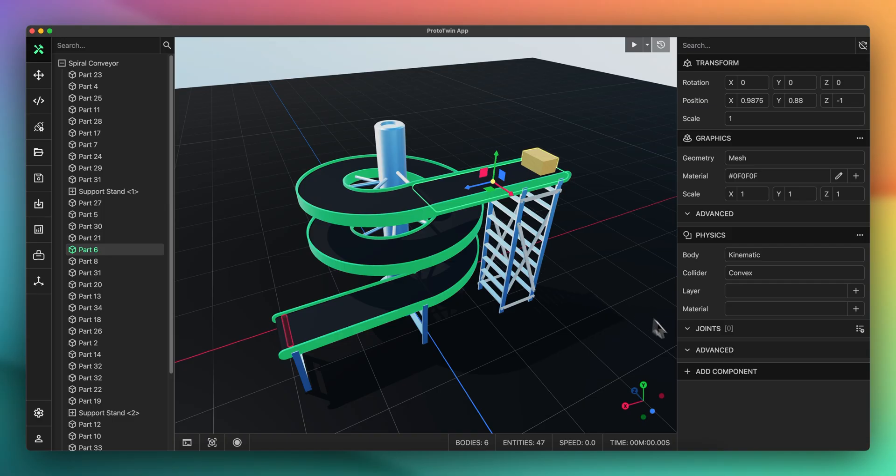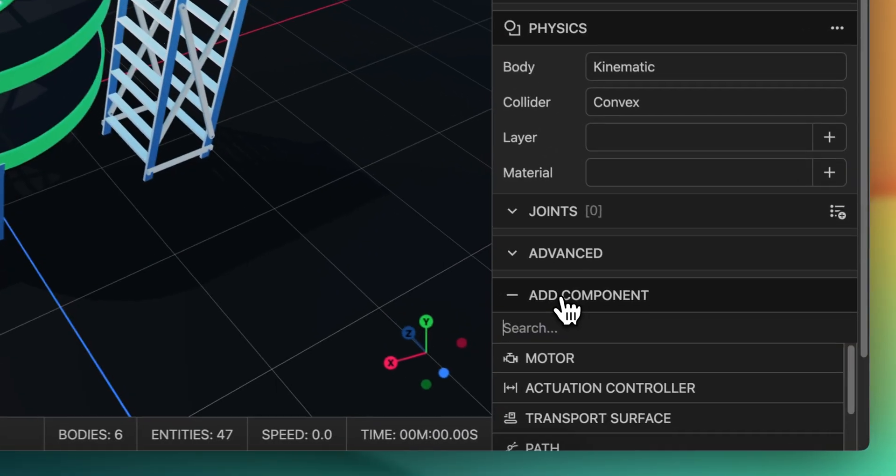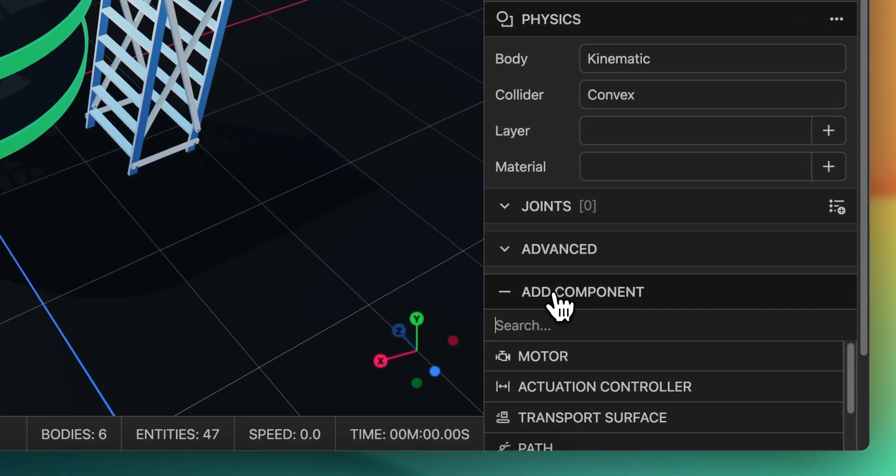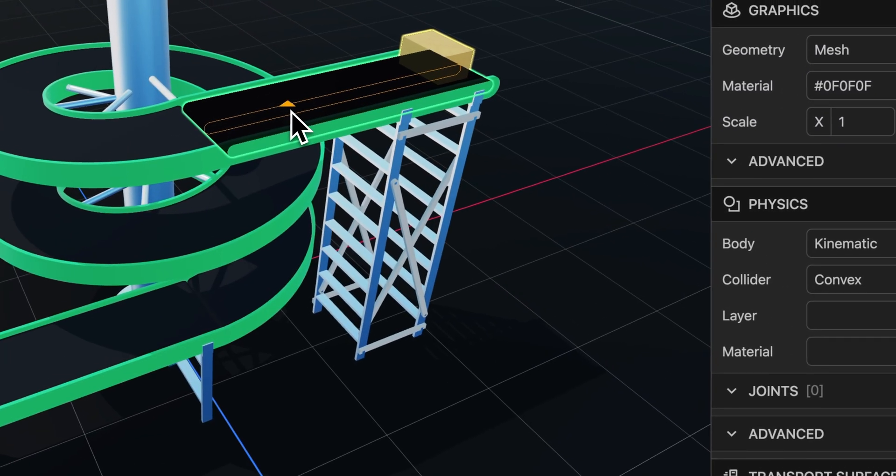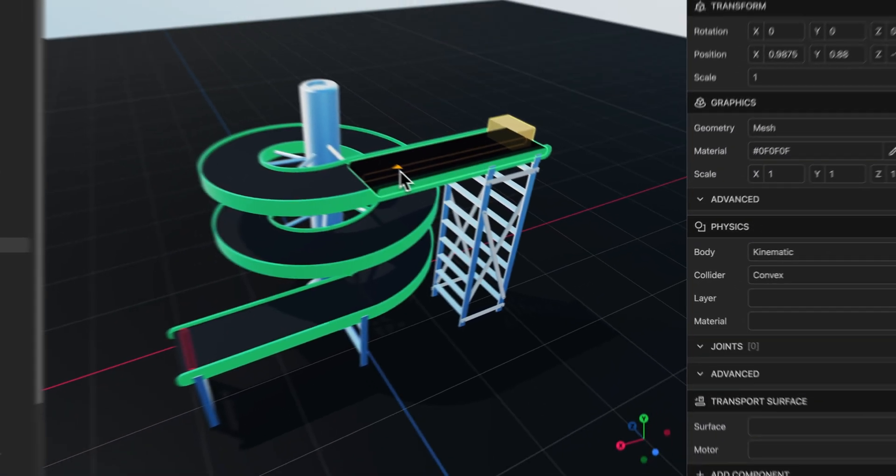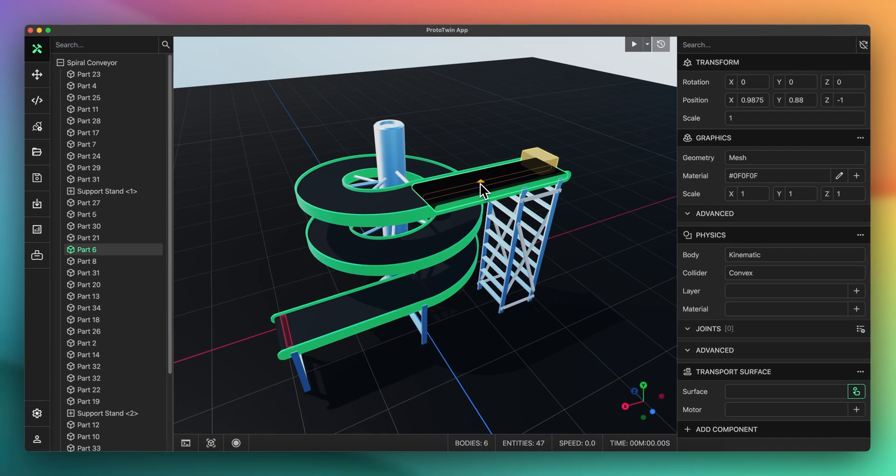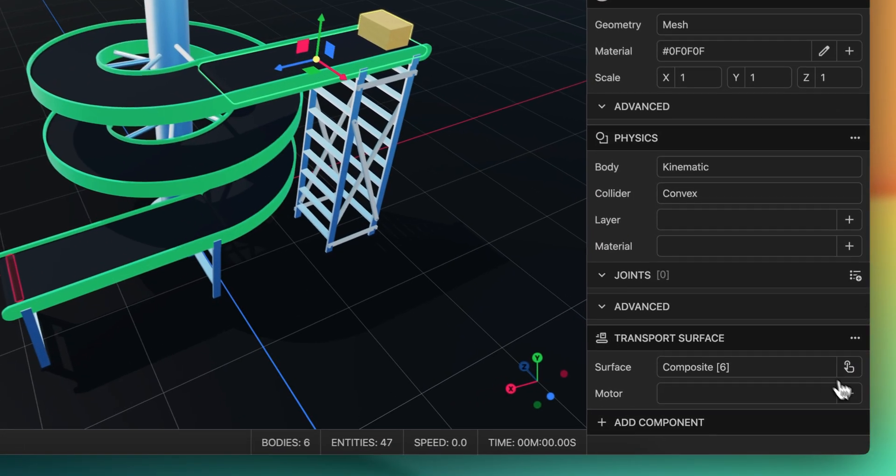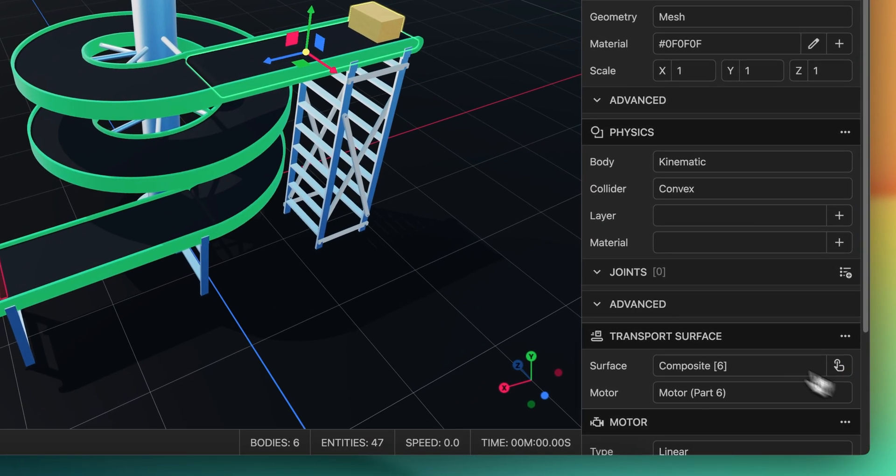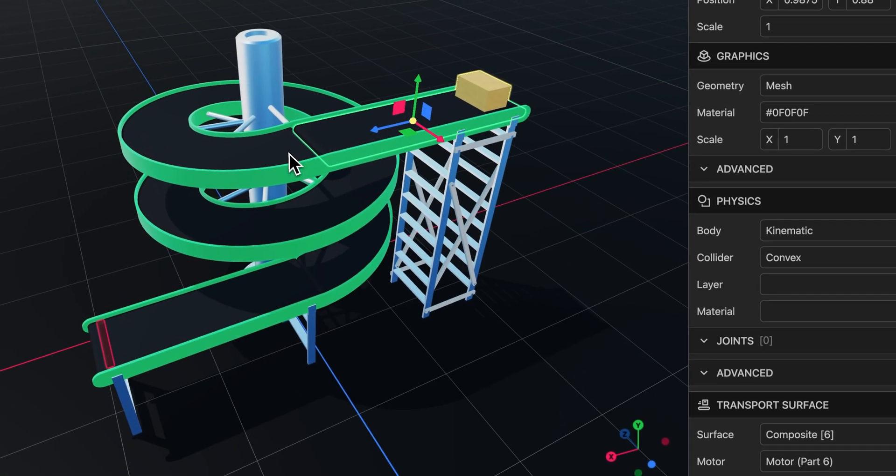Configuring a transport surface component couldn't be easier. Just add the component and then select the surface with a single click. You can toggle the direction of the curve using the right mouse button. That's all there is to it and this method works with all conveyor types.